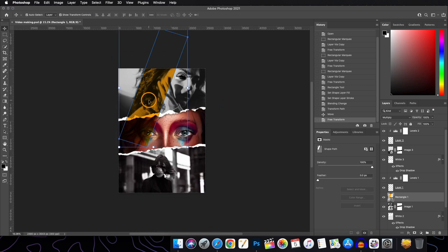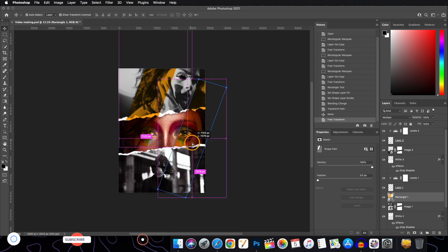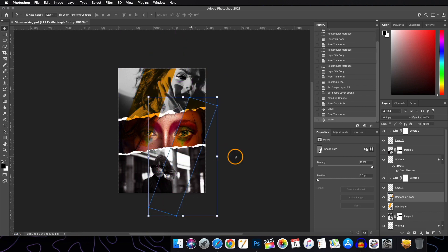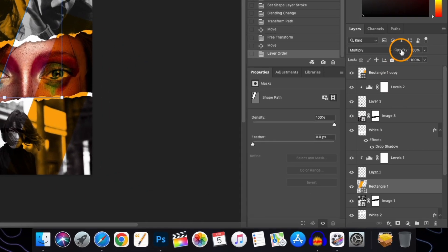We need a similar rectangle for the other layer. Hold Alt/Option and drag to duplicate the layer. Bring this rectangle above the third image layer, and change the opacity if you want.